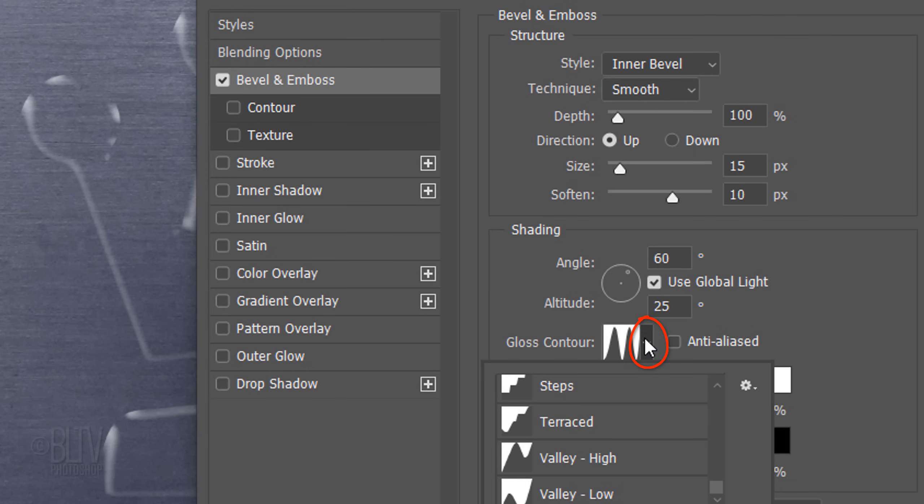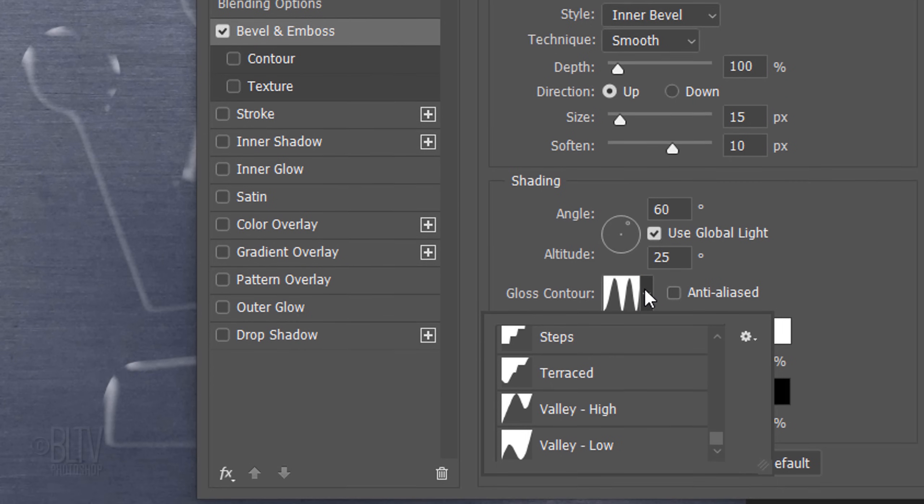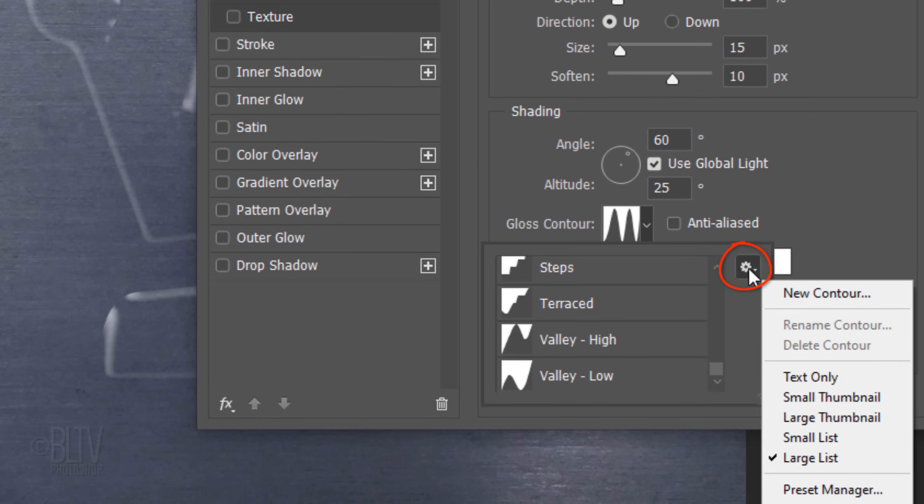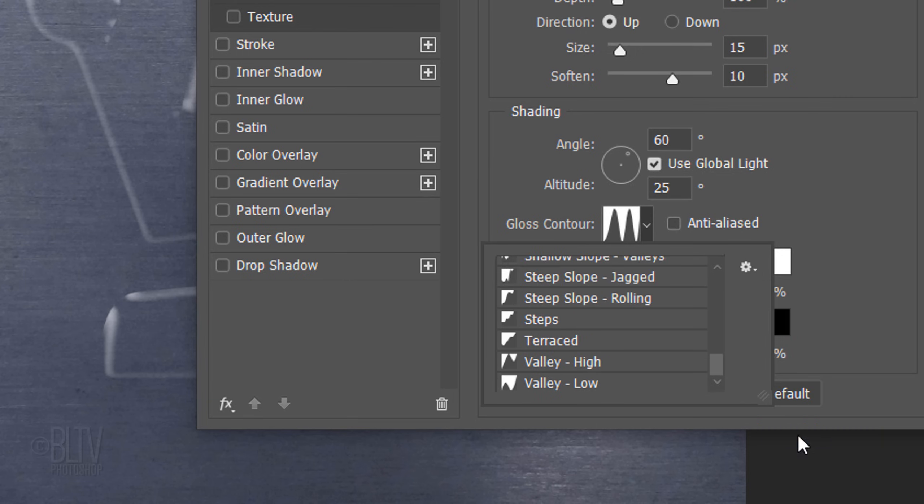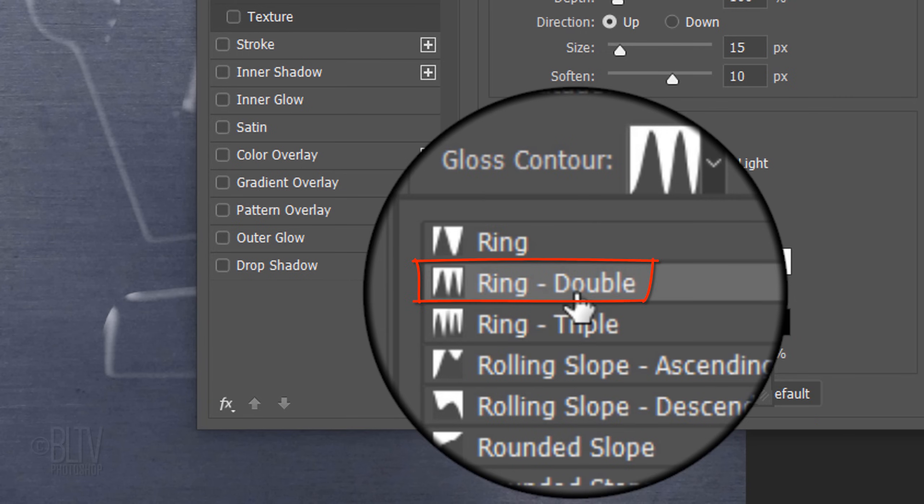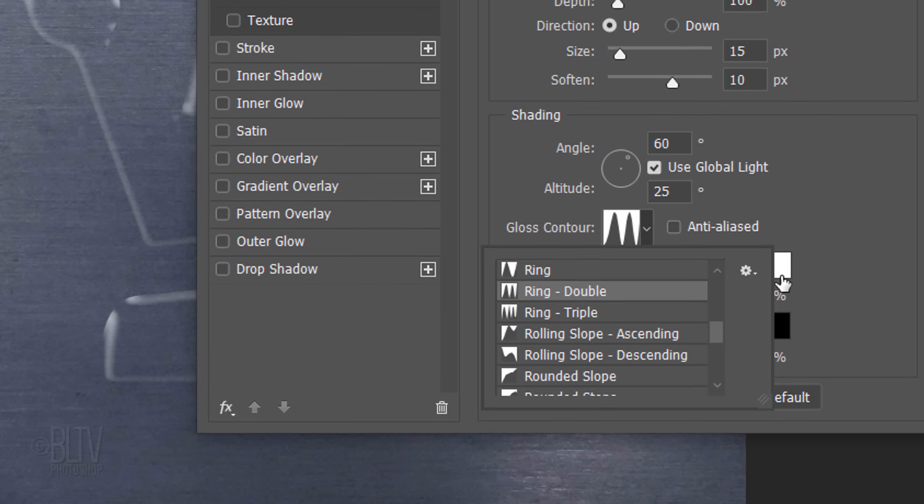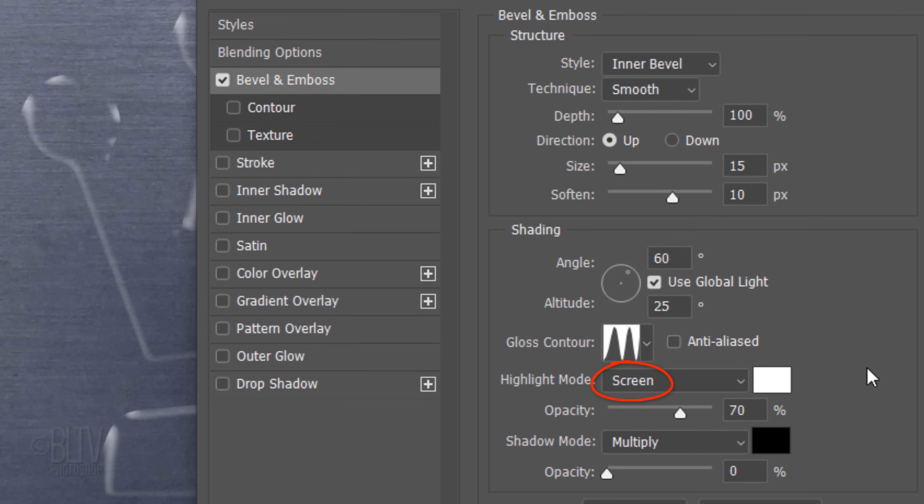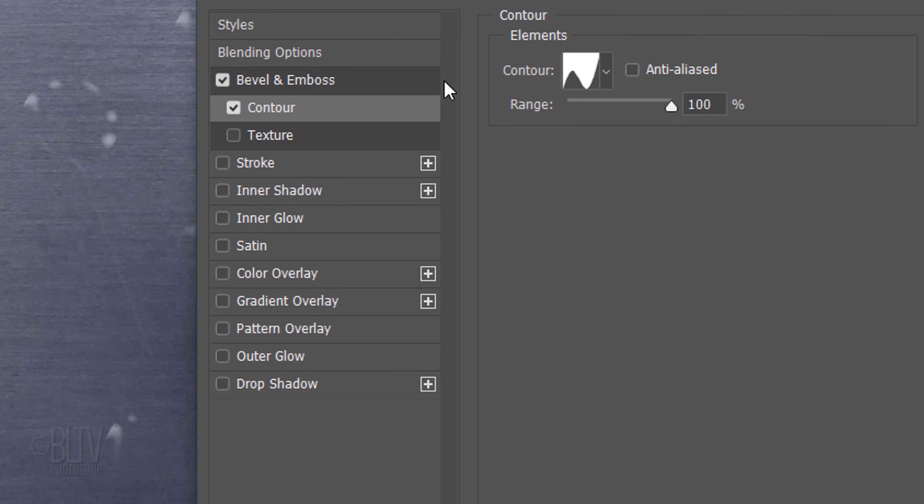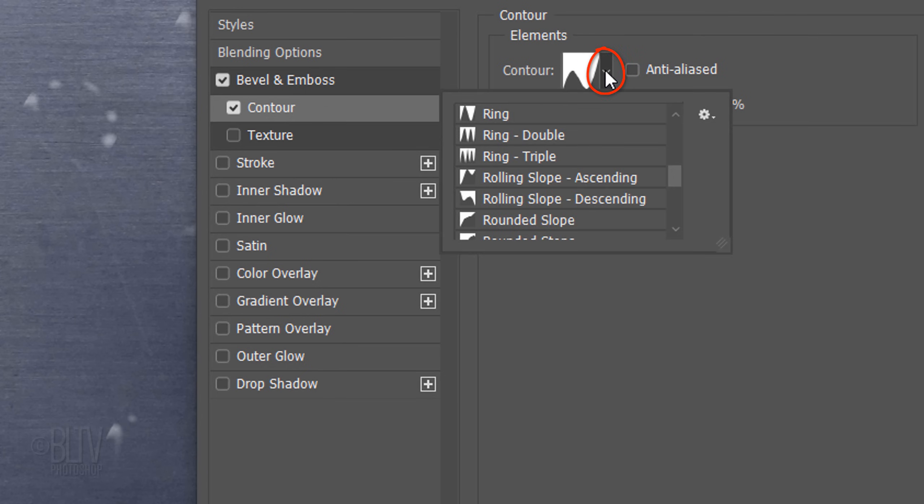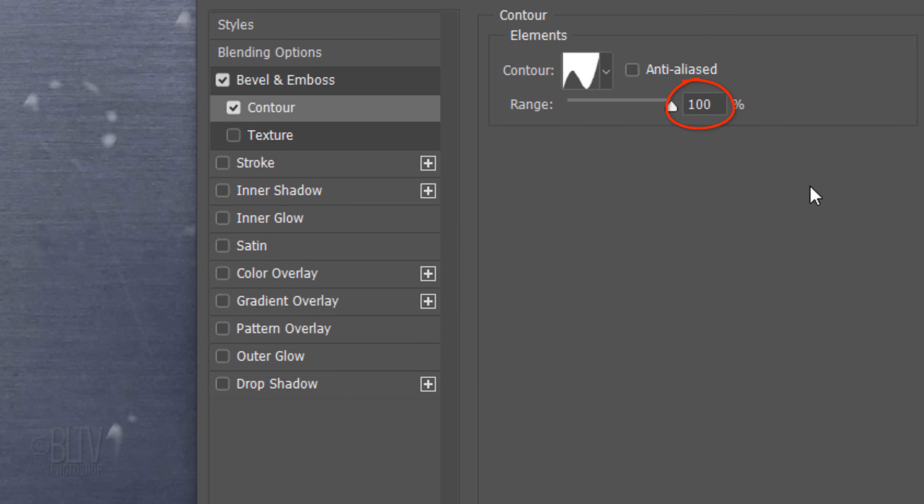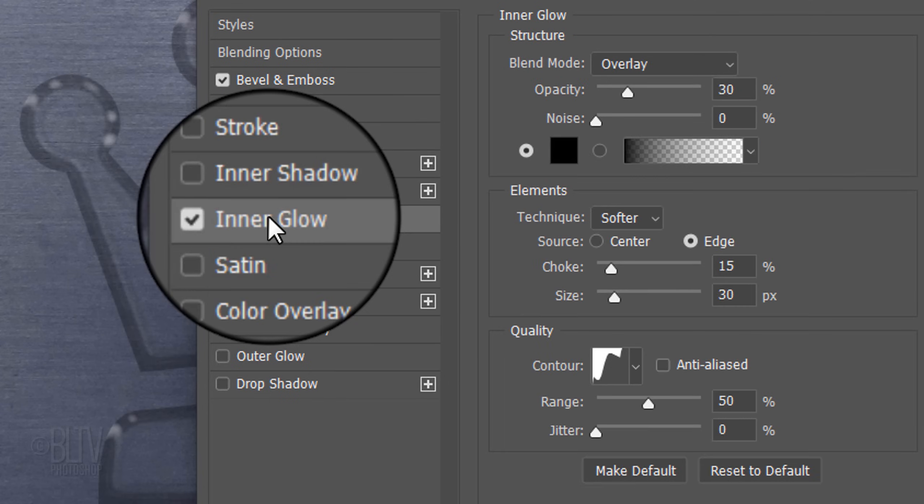Open the Contour List and click the Gear icon. Click the Large or Small List and scroll to Ring Double. The Highlight Mode is Screen, the Color is White and the Opacity is 70%. Click Contour and open the Contour List. Click Valley Low. The Range is 100%.